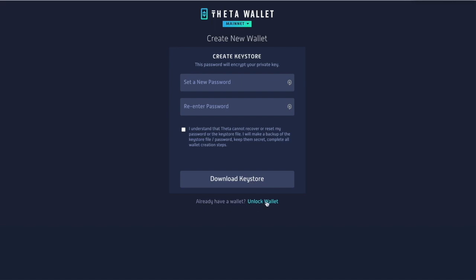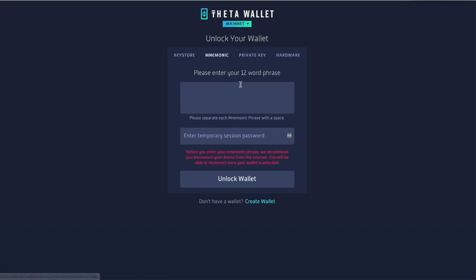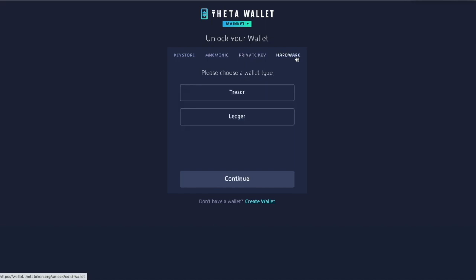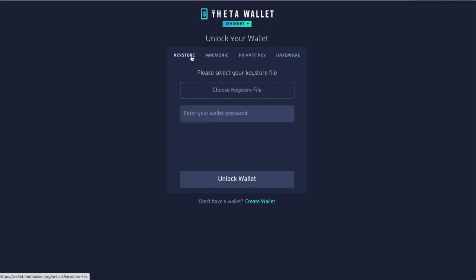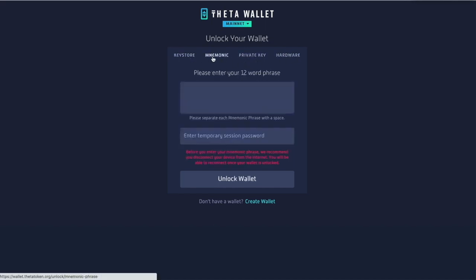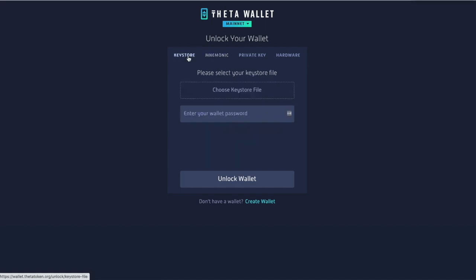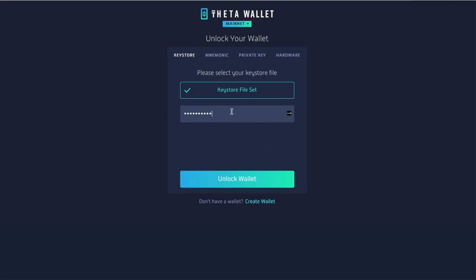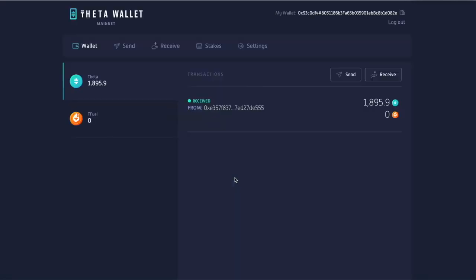I already have a wallet so I'm going to unlock it. There are several ways: using the key store file, the mnemonic phrase, a private key, or a hardware wallet like a Trezor or Ledger. I'll use the key store because it's easier — I've already written my mnemonic in my stone book. I'll enter the key and password to unlock my wallet. And look — I've got almost 1,900 Theta that I bought.